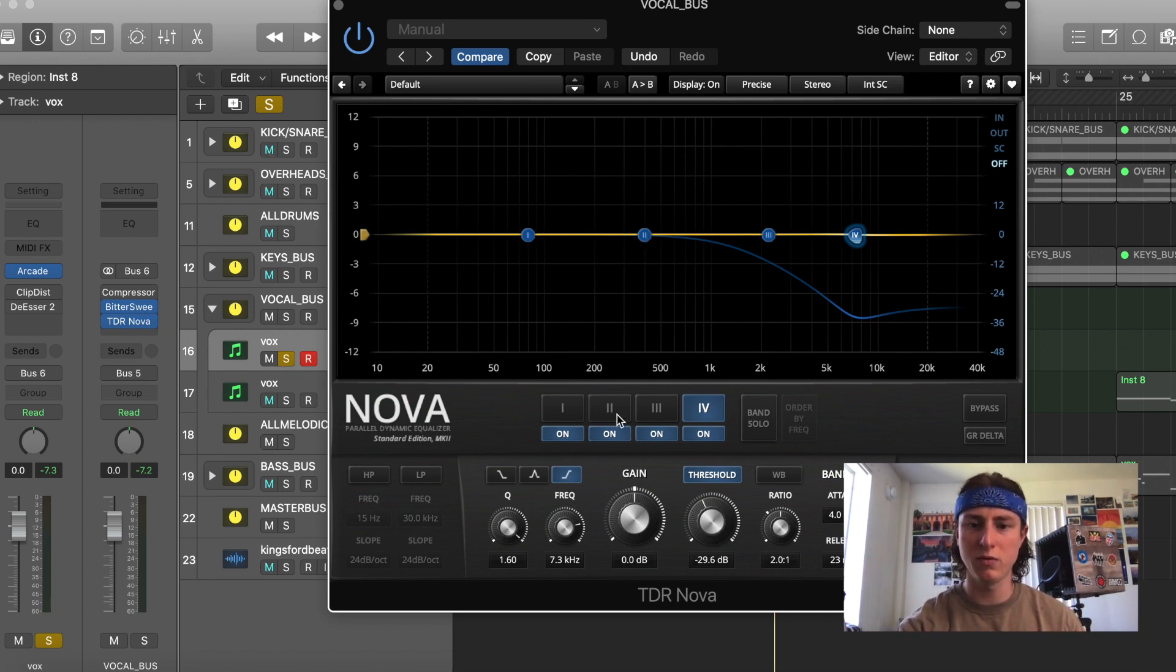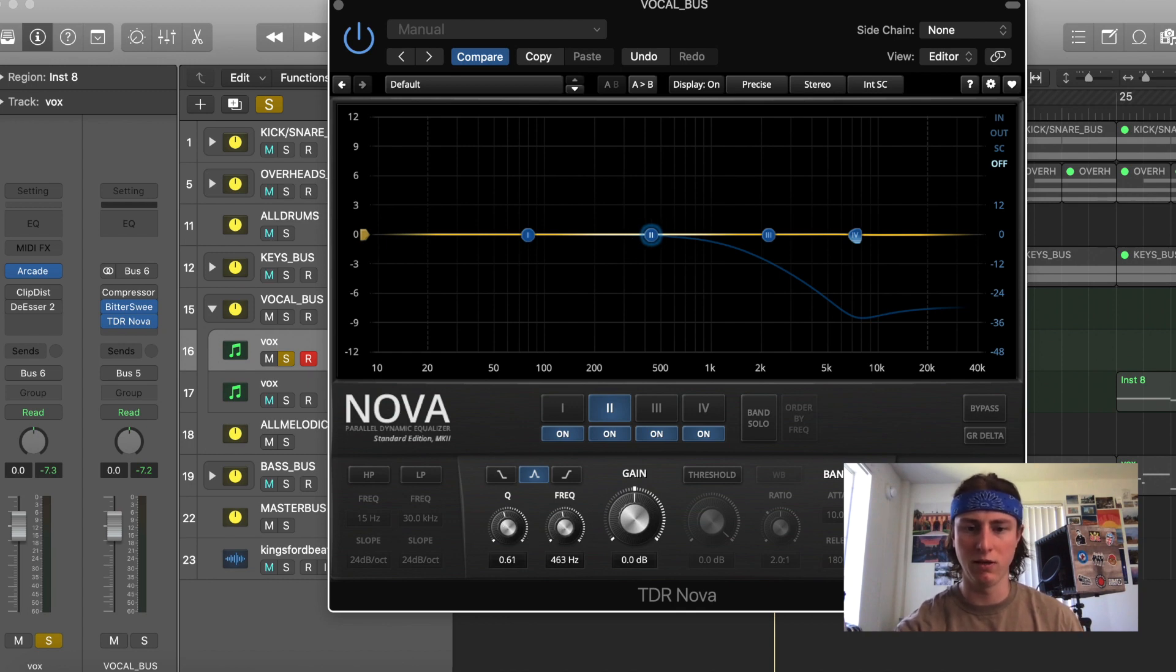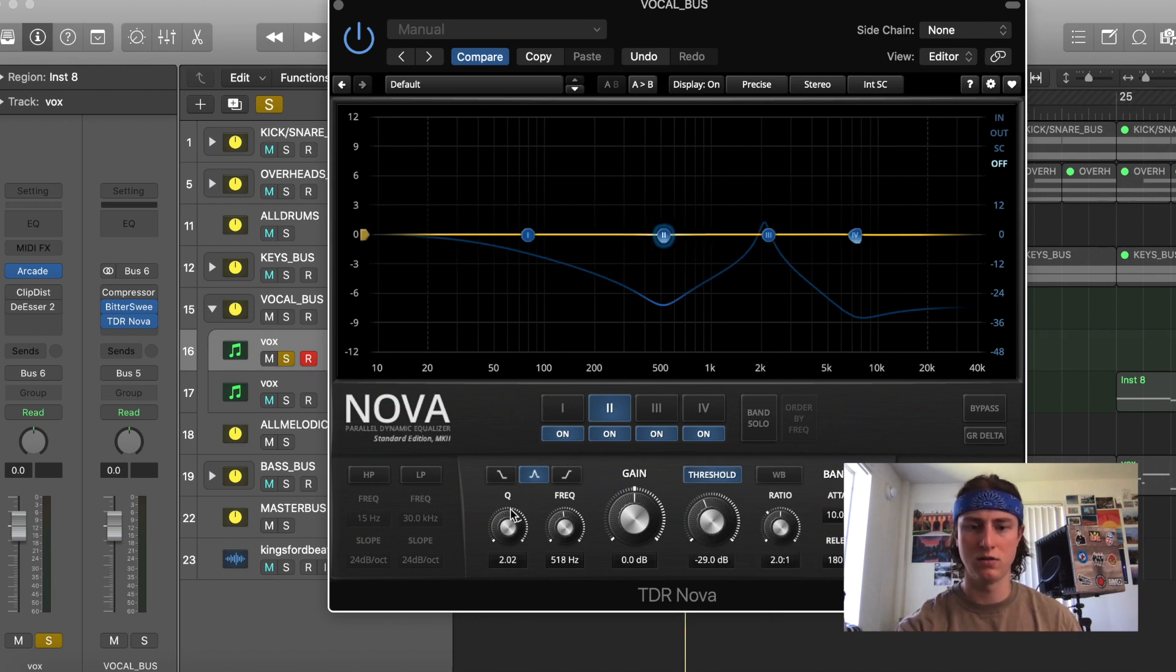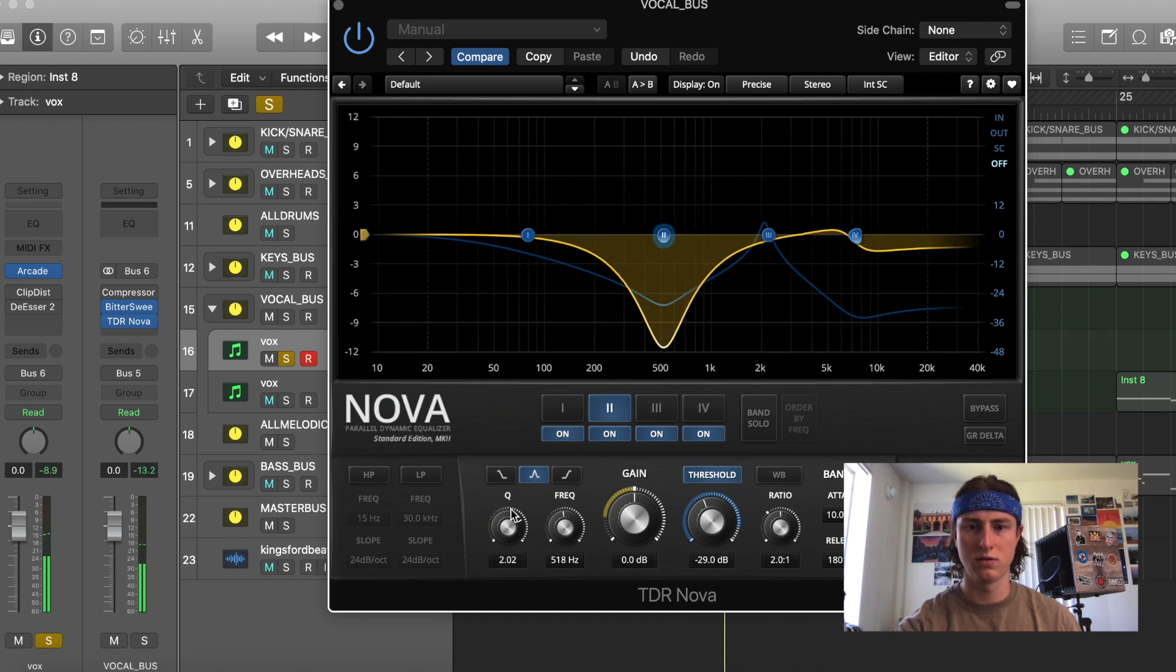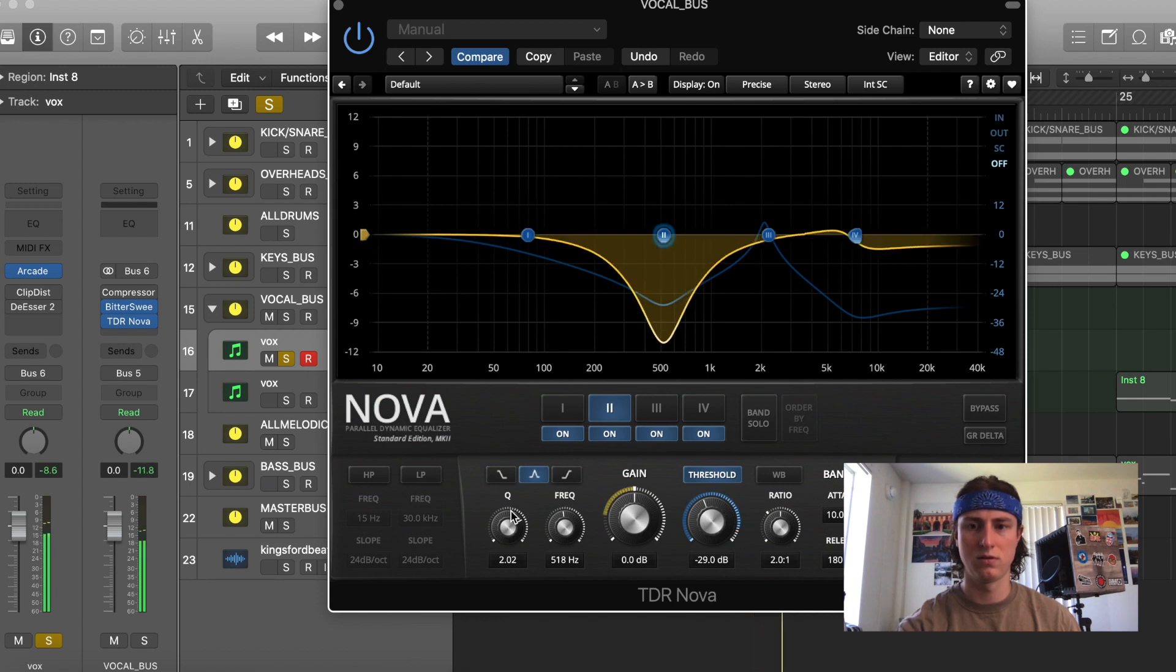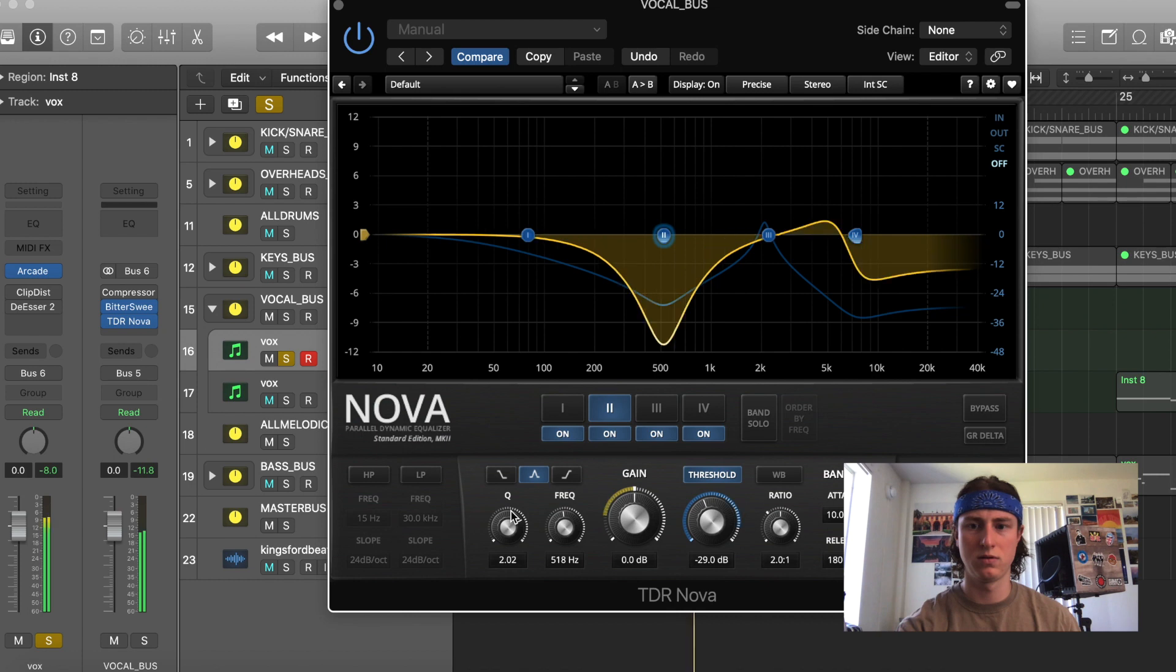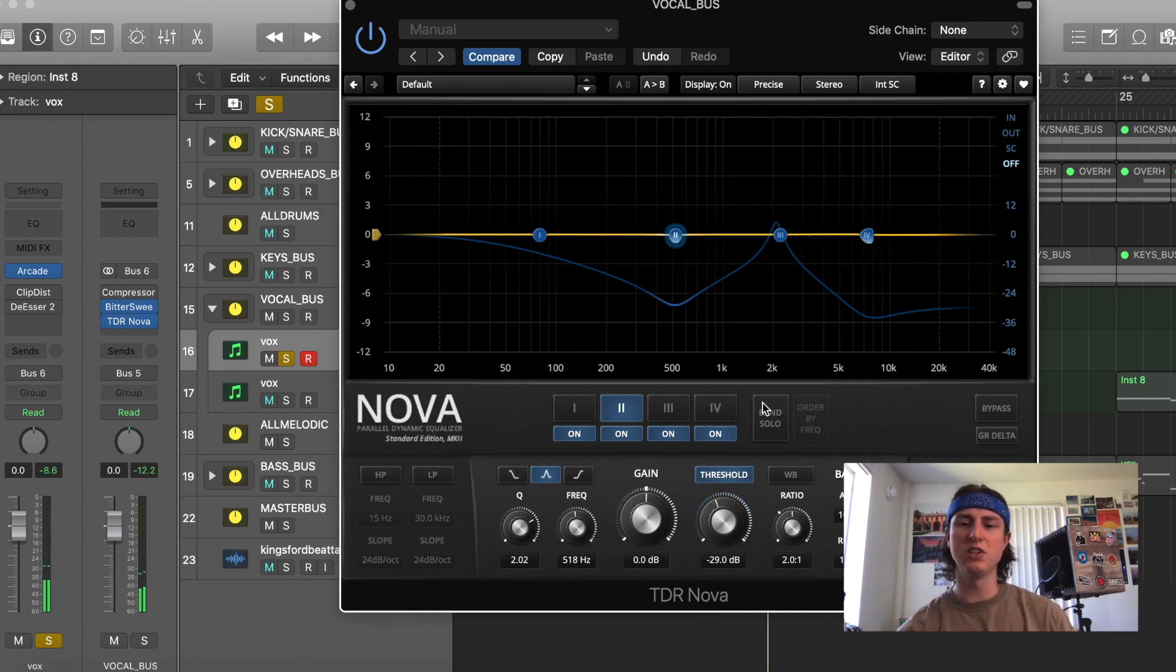The next thing I want to add is this lower mid to around 500 hertz, where it ends up being a little bit boxy. So as you can see, this is a very visual multiband compressor.